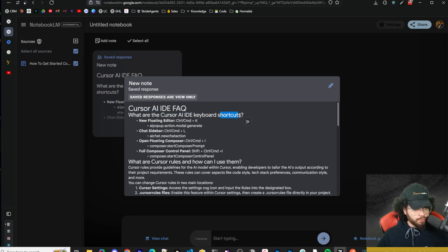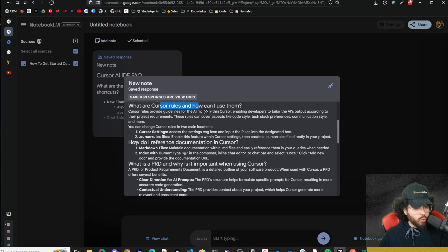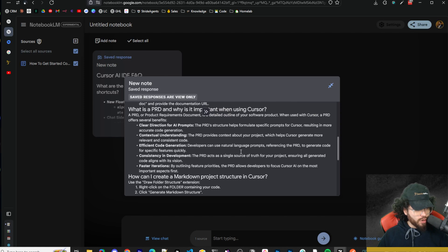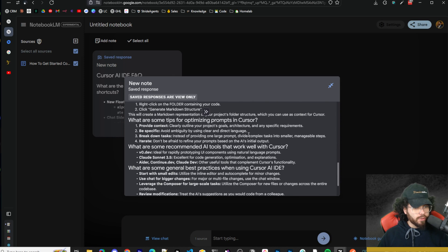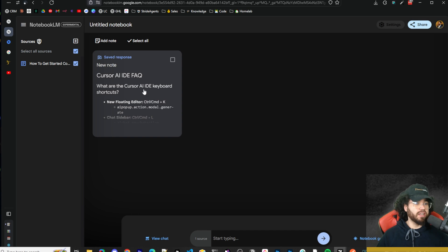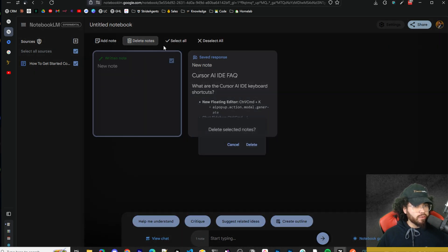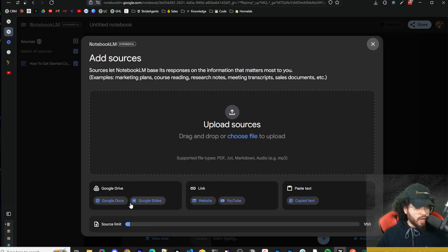And boom — we have our FAQ. 'What are the Cursor AI IDE keyboard shortcuts?', 'What are cursor rules and how can I use them?', 'How do I reference documentation in Cursor?', 'What is a PRD and why is it important when using Cursor?', 'How can I create a markdown project structure in Cursor?', 'What are some top tips for optimizing prompts in Cursor?' — you can see all these FAQs. We can add our own notes, type in our own stuff, or delete notes as needed.